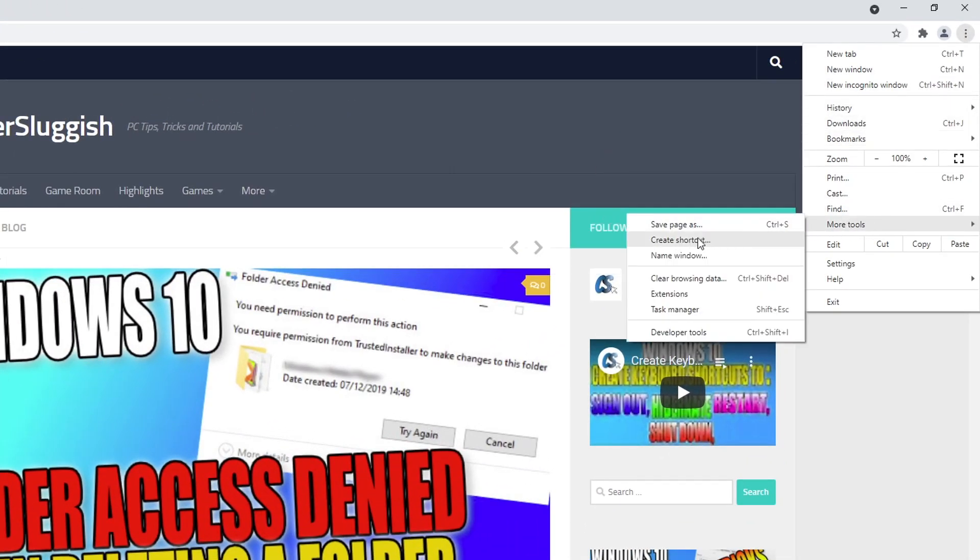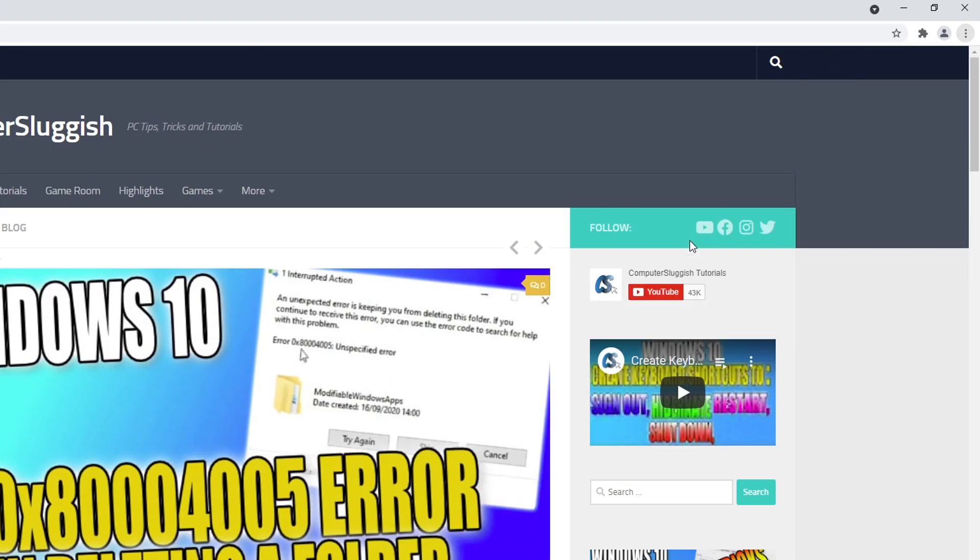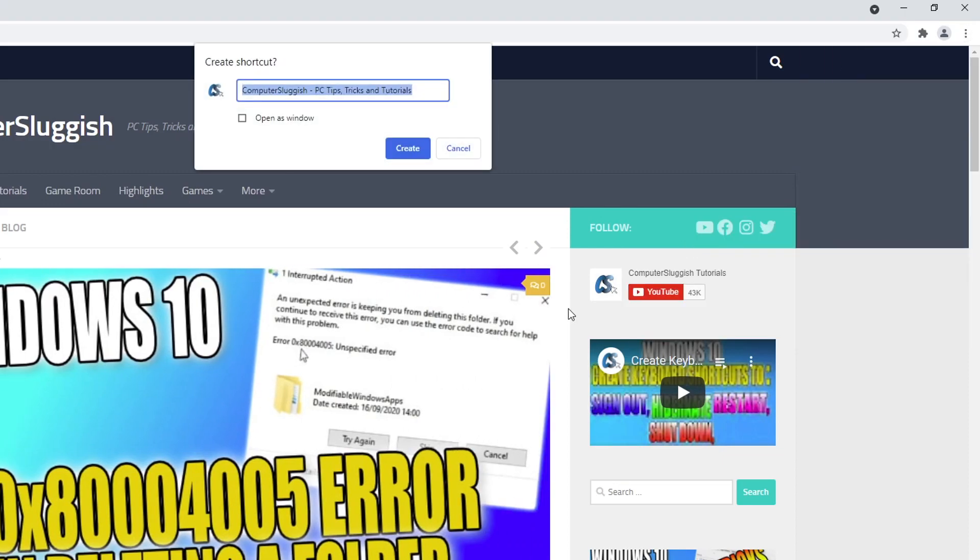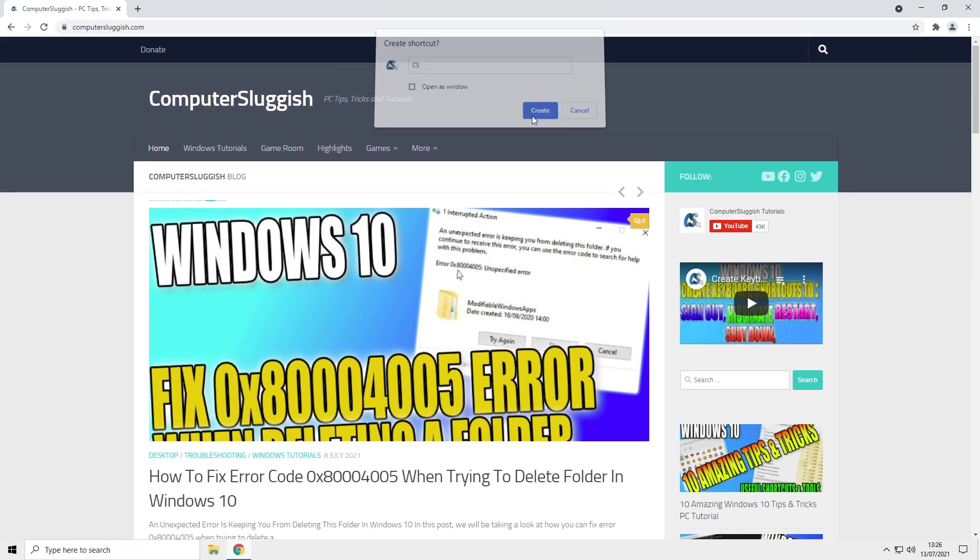Click on create shortcut. You can now choose a name for your shortcut so you know which website it is on your taskbar. I'm just going to change this to CS and press create.